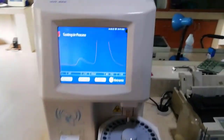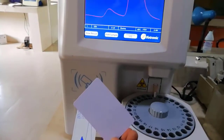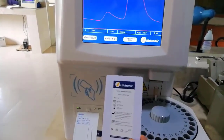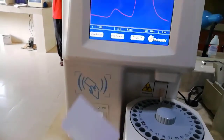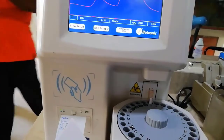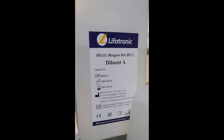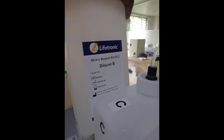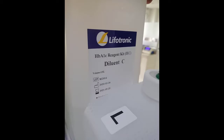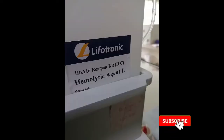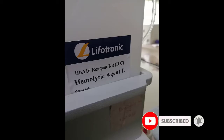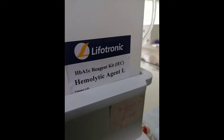The reagent kit for HbA1c includes: 3-number reagent S1C, reagent kit diluent C, and 4-number reagent kit L. The 3-number reagent kit diluent is 1 liter.